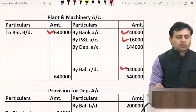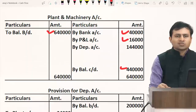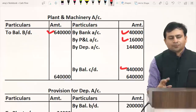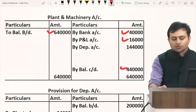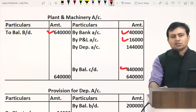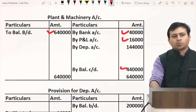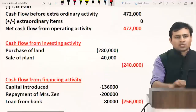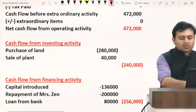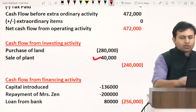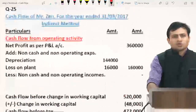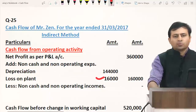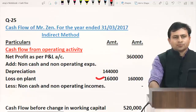Posting to cash flow: sale of plant shown in investing activity as inflow of 40,000. The loss of 16,000 on plant is added back to profit in operating activity. Next: provision for depreciation has opening balance 2 lakhs and closing balance 3 lakh 20,000. This is given outside the balance sheet as an adjustment, meaning plant and machinery in the balance sheet is shown at book value.